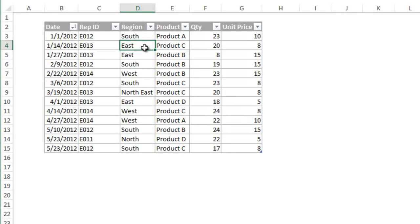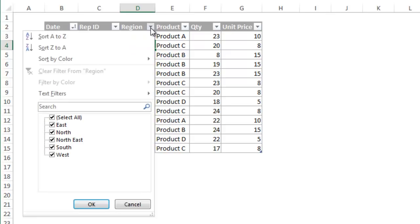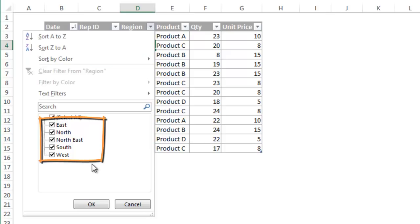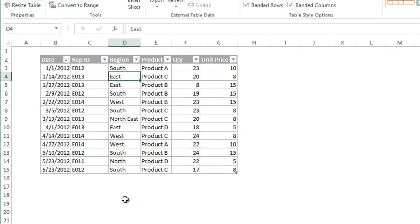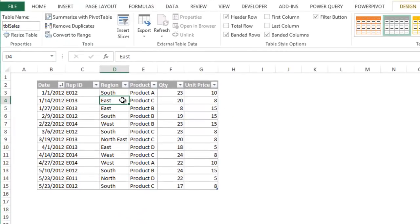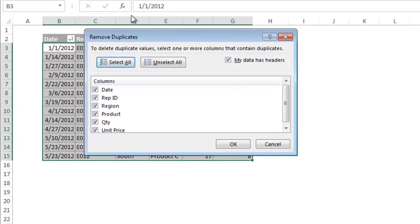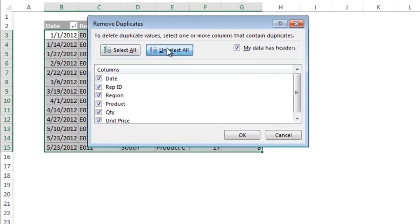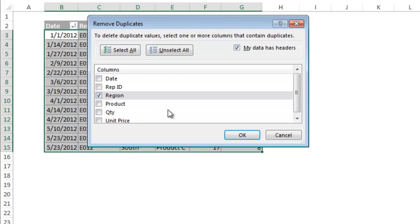This feature can also be used to create a list of unique values. Let's say we want to create a list of region names from the data in the table. Each region name should only appear once in this list. With any cell selected in the table click the remove duplicates button again. This time we are only going to select the region column to return a list of the region names. Press OK.